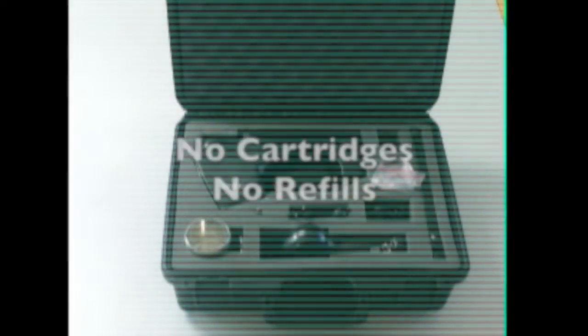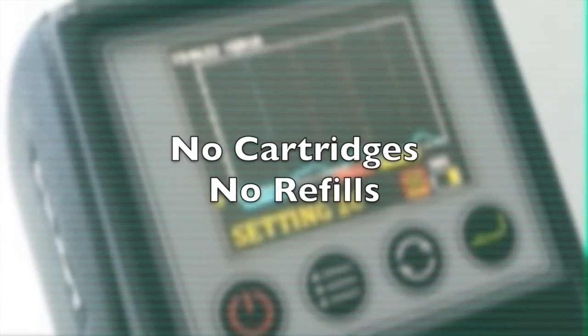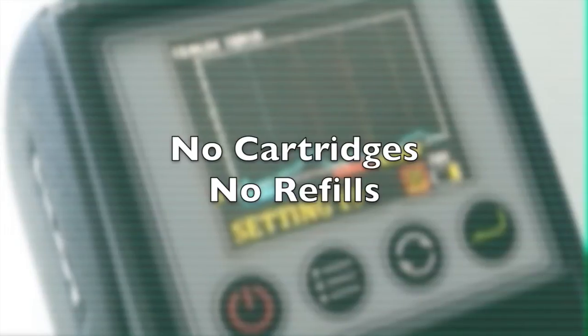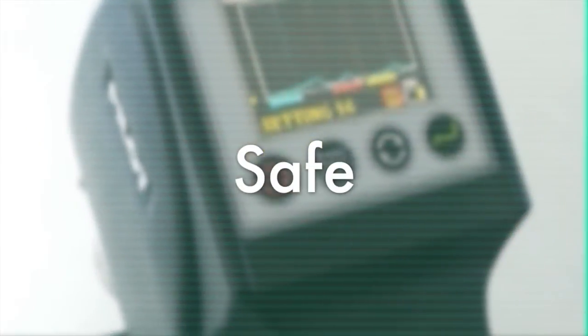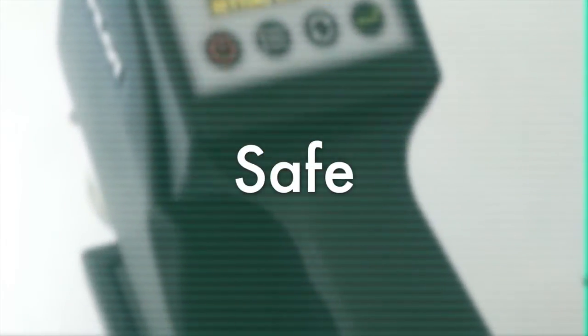Unlike some other devices, it requires no cartridges and will not need any refills. It is also safe, as it has no radioactive nor chemical components.